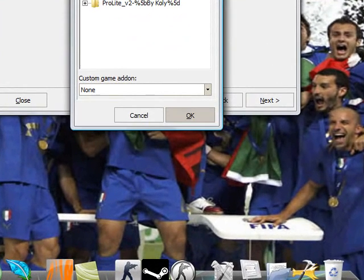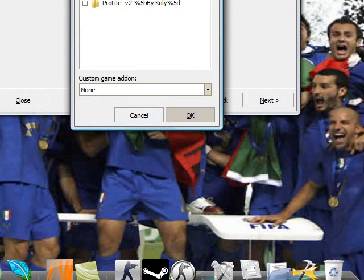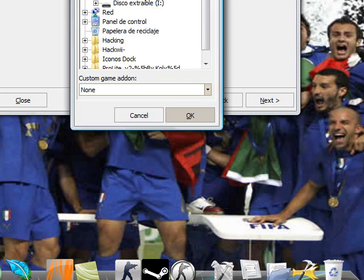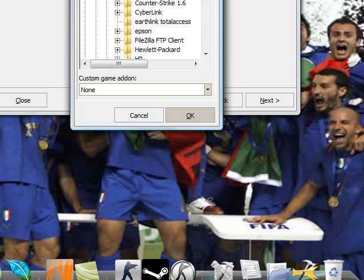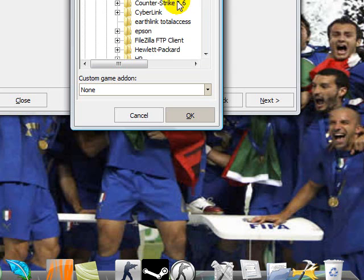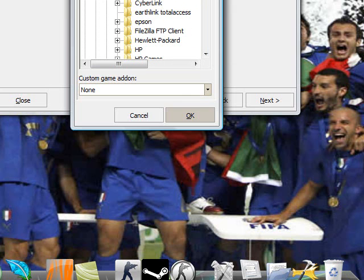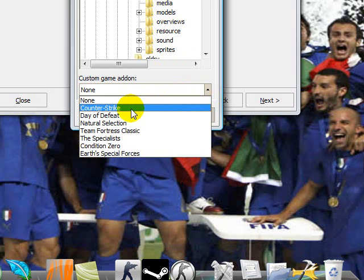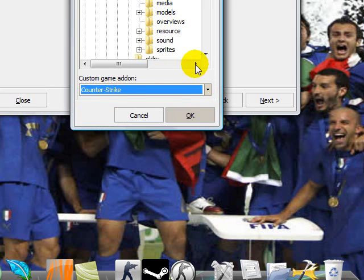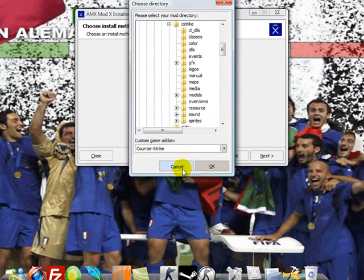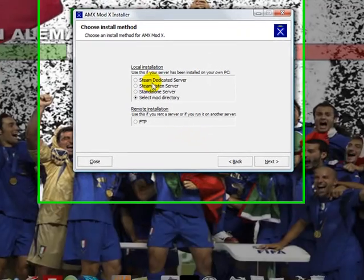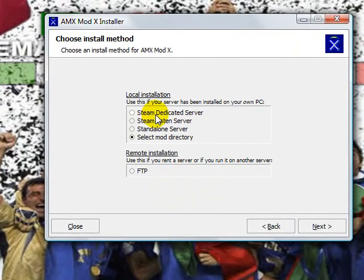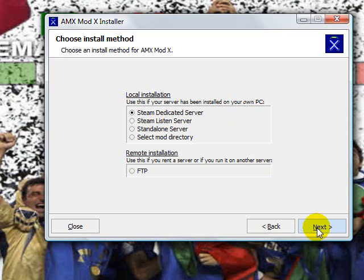You are going to look for where you have installed your Counter-Strike 1.6 Steam. I am going here to computer, C, program files, Counter-Strike 1.6 and we click cstrike. And in cstrike you are going to click OK. You are going to select custom game addon and you are going to select here Counter-Strike. And in the folder cstrike you go to install it and click OK and then we will install it. I am going to install it in my Steam dedicated server because I don't have it in my Steam server and click next.